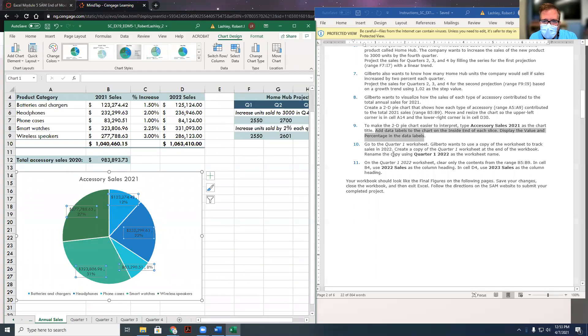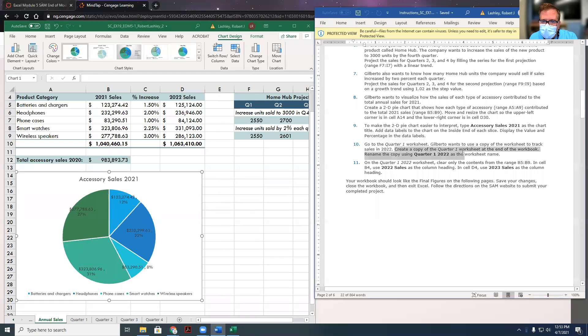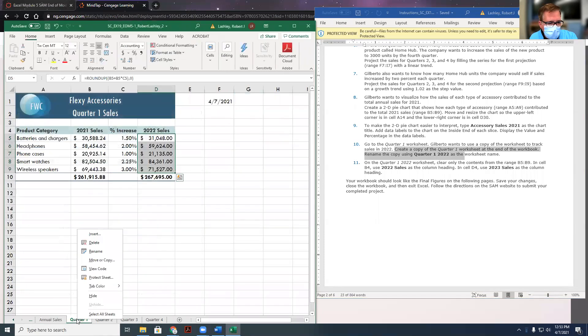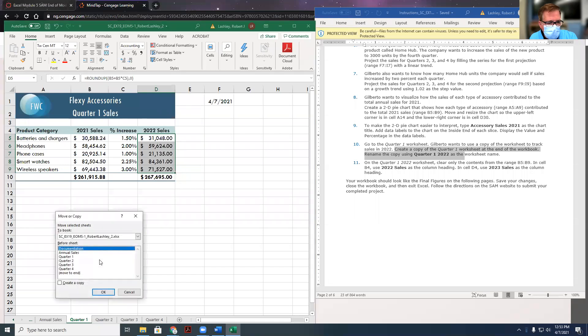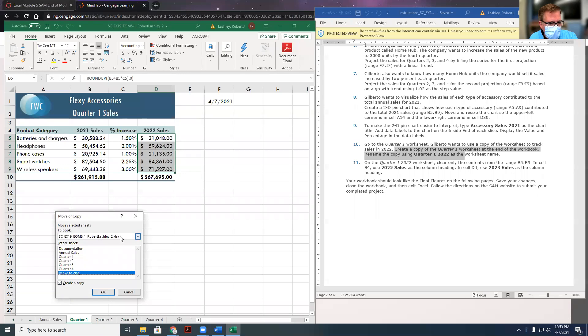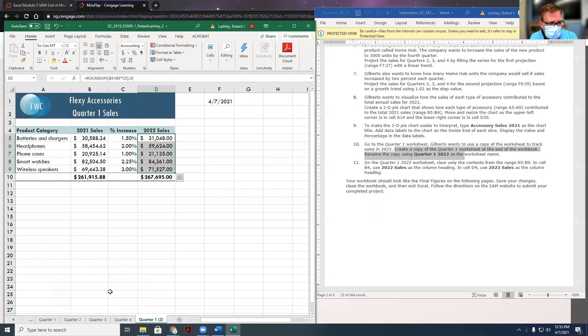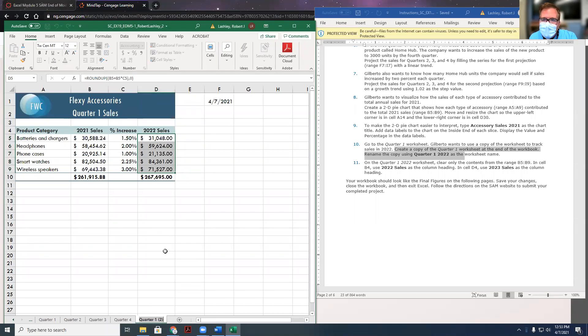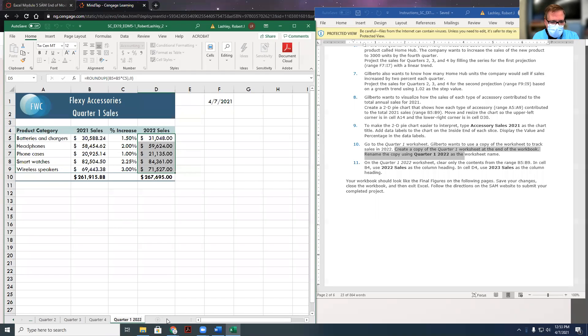So on quarter one, it wants us to create a copy of quarter one worksheet and put it at the end of the workbook, and rename it quarter one 2022. So quarter one's right here. I'm going to right click it, and I'm going to put move or copy. We're going to create a copy, we want to move it to the end. Now that it was moved to the end, now we need to right click it and rename it, and it wants us to say quarter one 2022. So I'm going to put quarter one 2022, get rid of all the extra data on there.